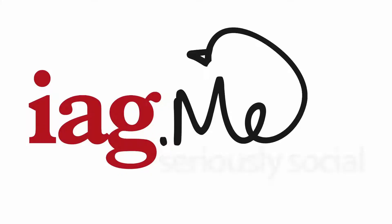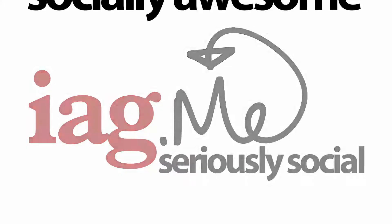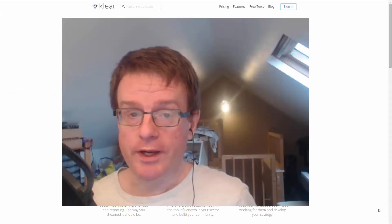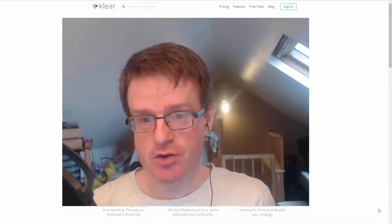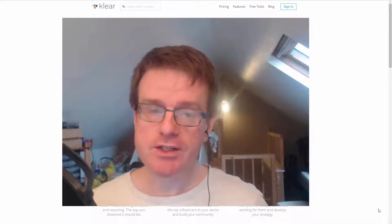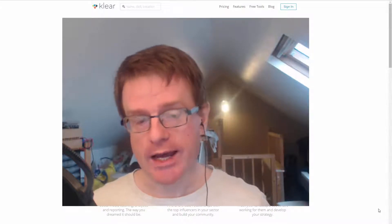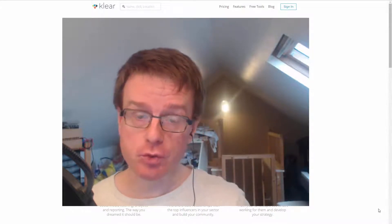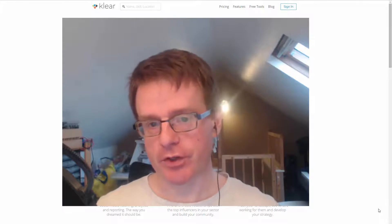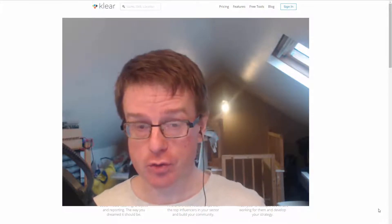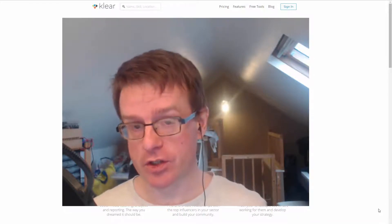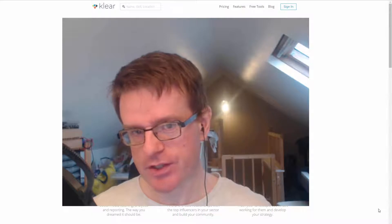IAG.me, Seriously Social, Socially Awesome. Hello, Ian Anderson Gray here from Seriously Social. So I wanted to try something new and go through a number of different tools, just give a brief overview of why I think they are good tools, why you could use them, the main features.